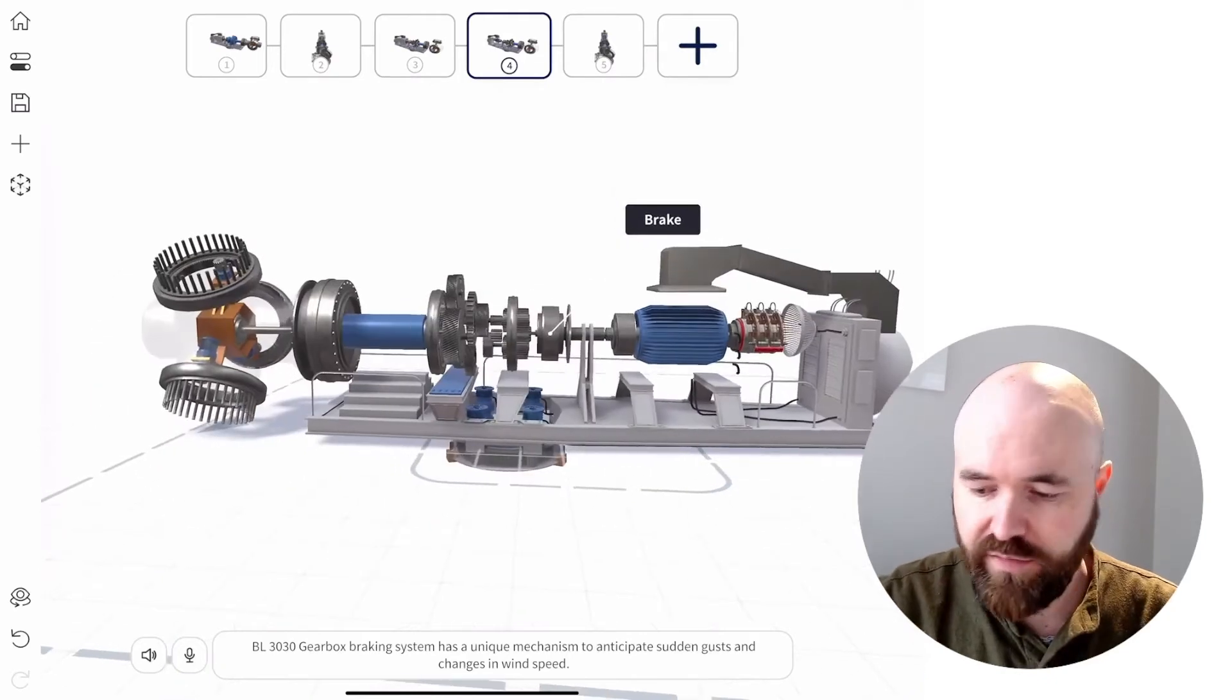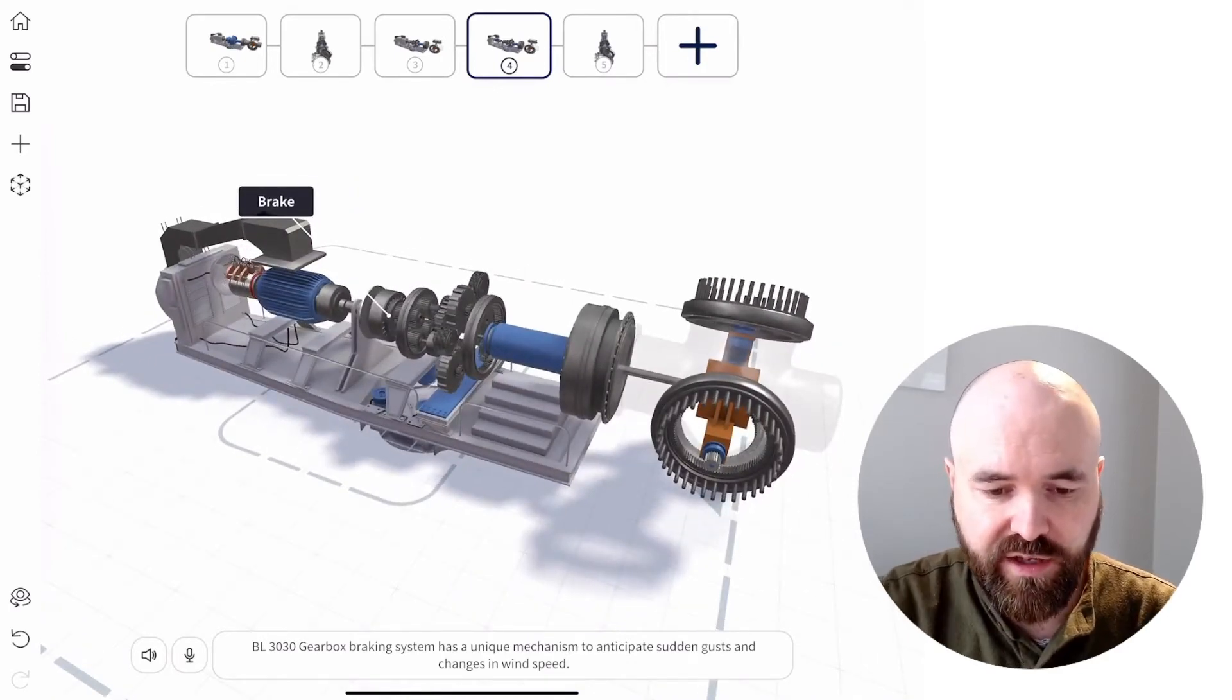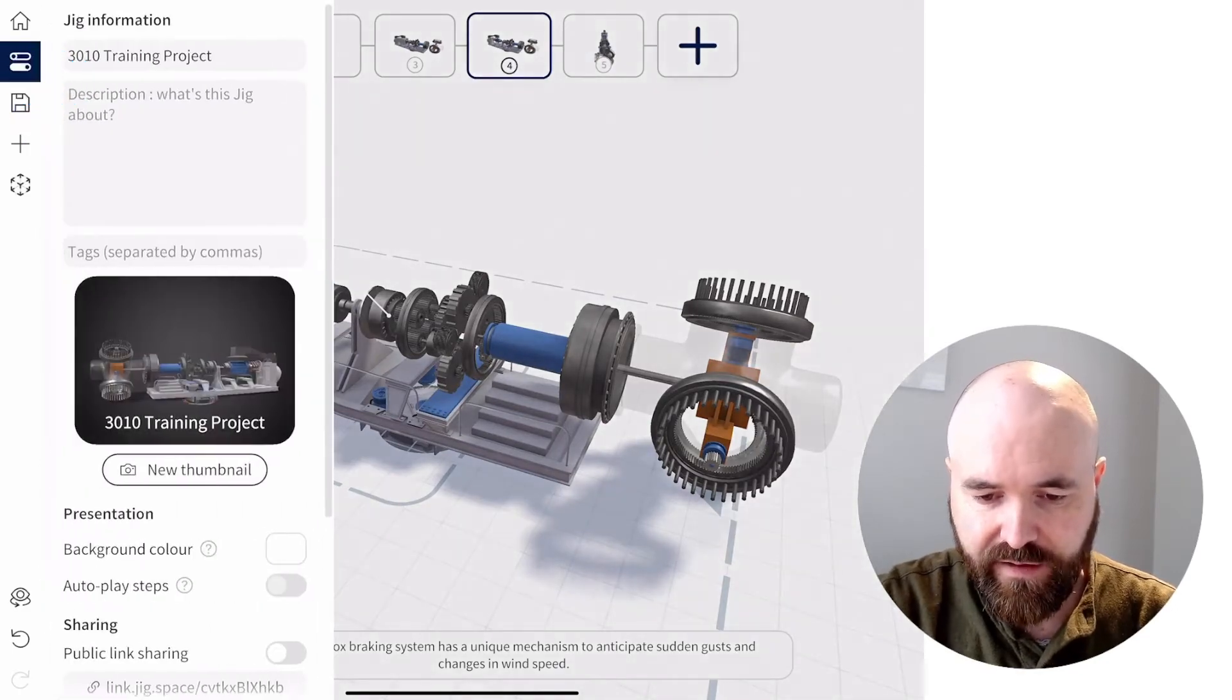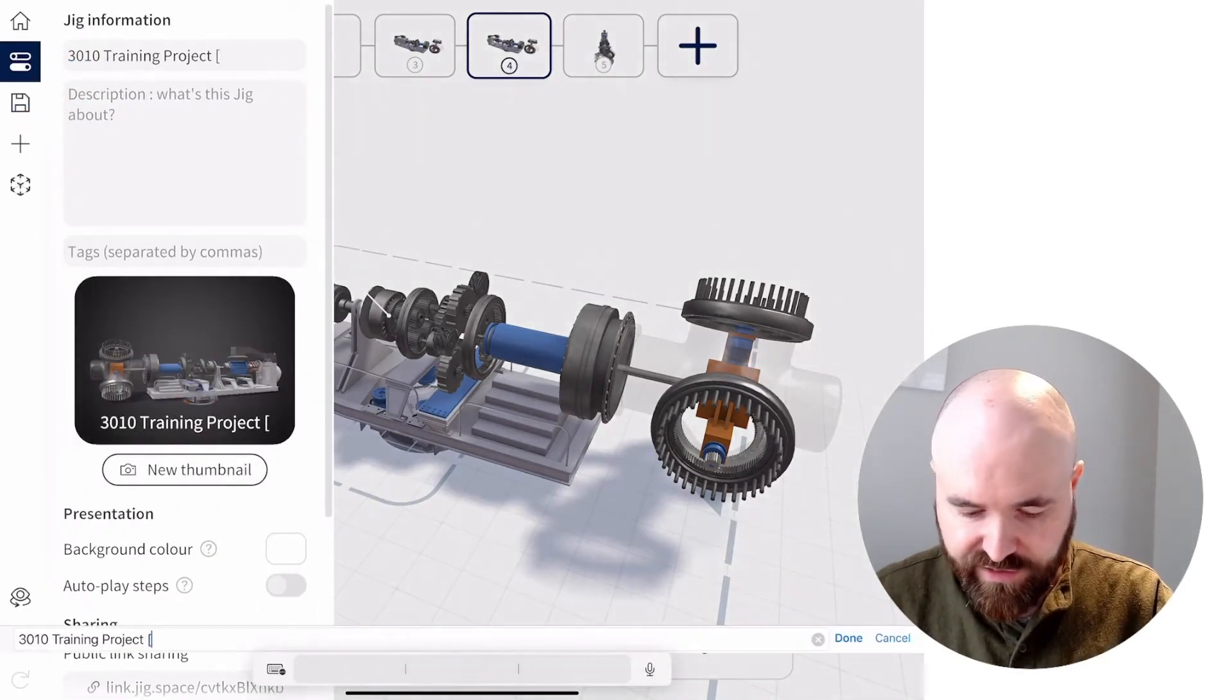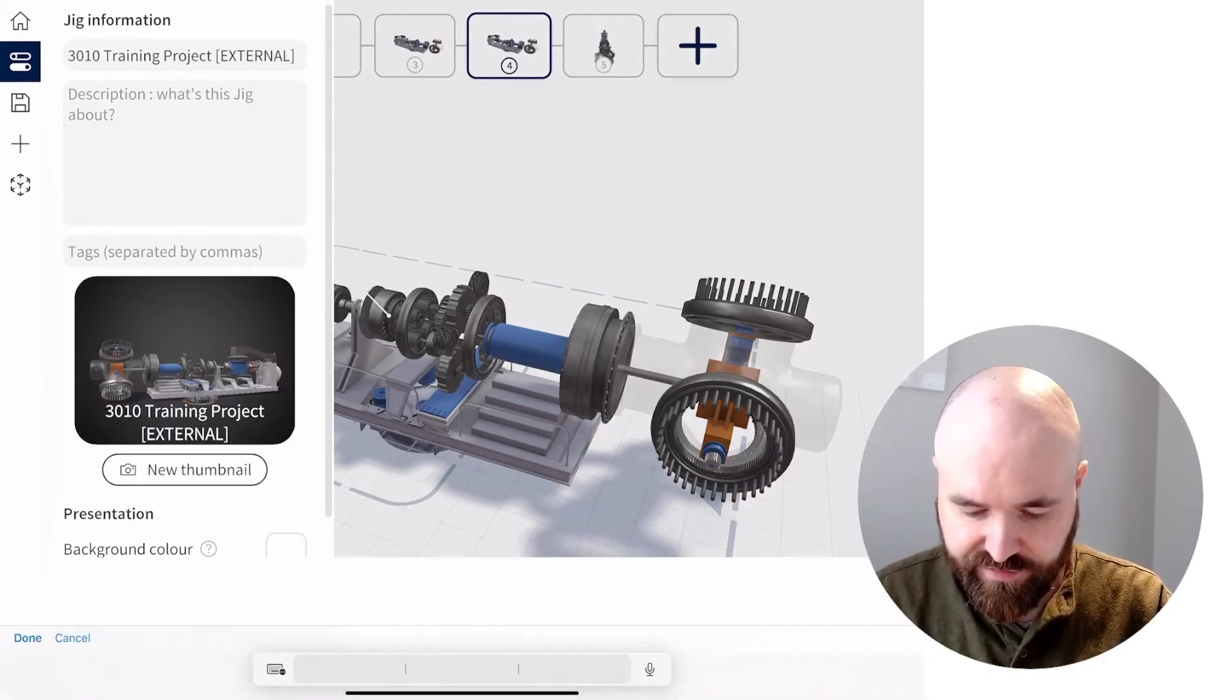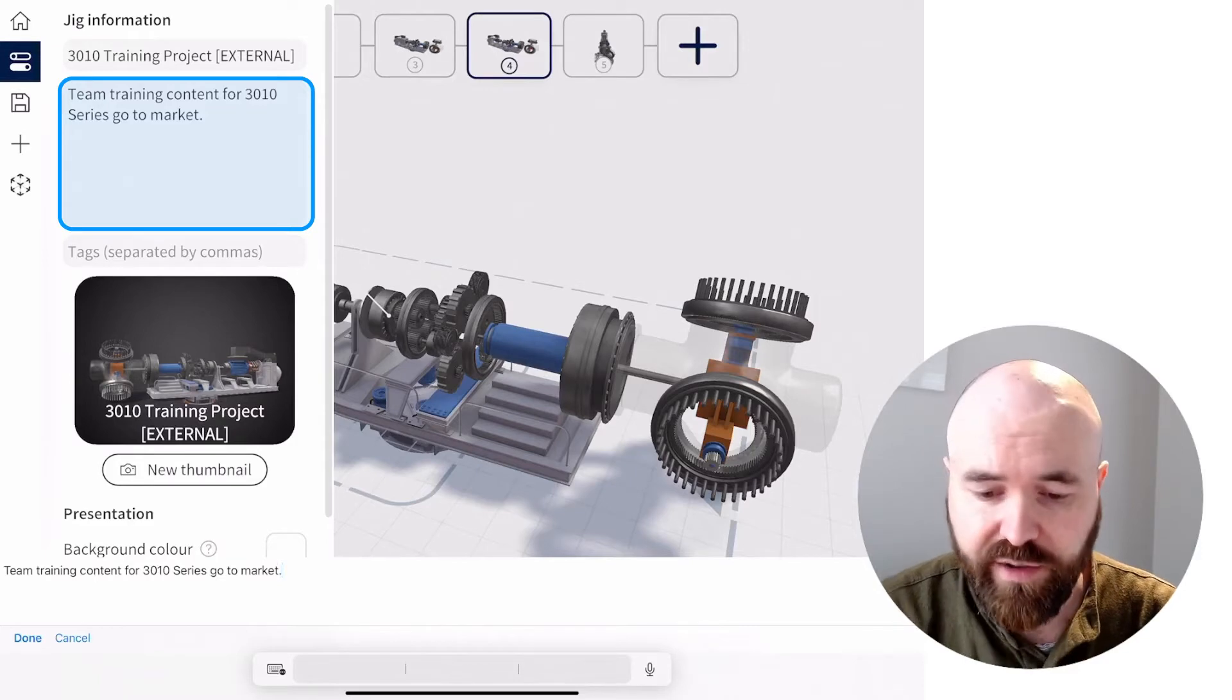Now I've got a Jig here. Now that I'm ready to share this with my team, all I have to do is tap on the settings button here. I'm just going to update the title of this because I want everyone to know this is okay for external use and I'm pasting in a description to say it's ready to go to market.